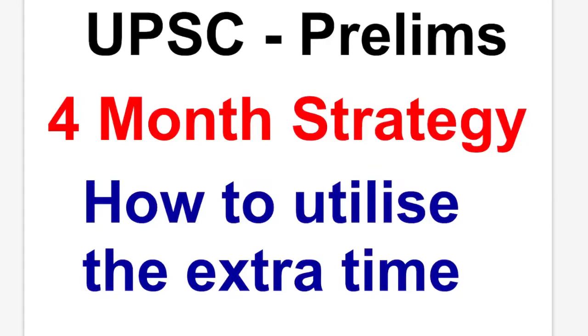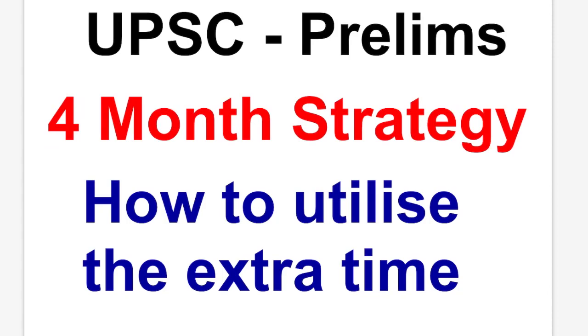Hello everybody, welcome to Developing Success. As all of us know, the prelims examination 2020 has been postponed to the 4th of October 2020 and the mains examination will be starting from 8th of January 2021. So we have a lot of time left and in this video I am going to discuss the 4 month extra strategy and how to utilize this extra time.